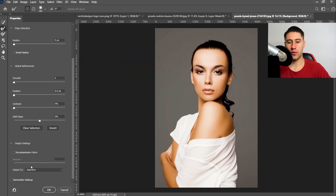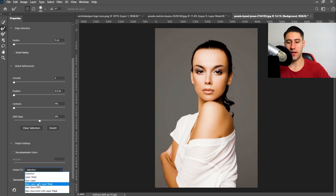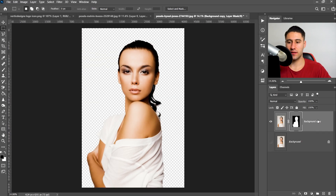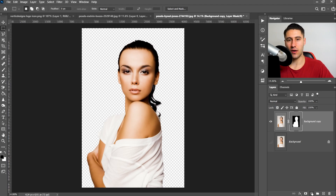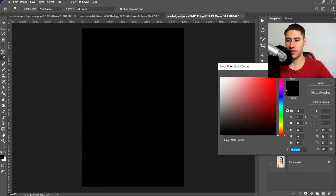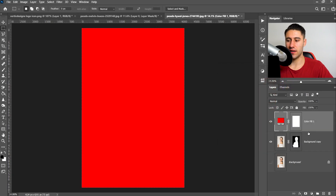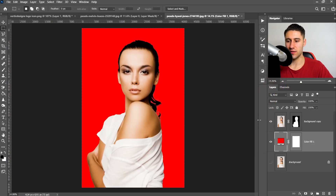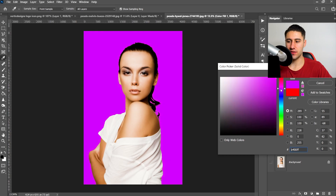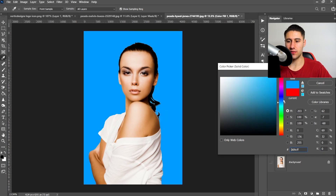Once you're happy with everything, scroll to the bottom where it says Output To and then set it to New Layer with Layer Mask and press OK. If you wanted to, you can get yourself a background by going to the half-filled circle, then go to Solid Color, pick yourself a color, and move it underneath your selection. As you can see it looks really good, and you can always click on the solid color to change it to anything you want.